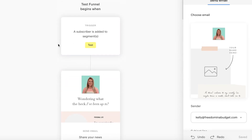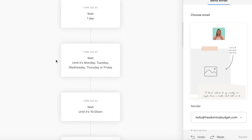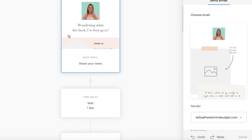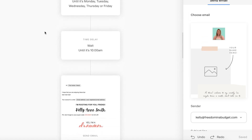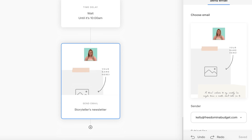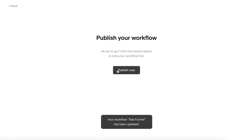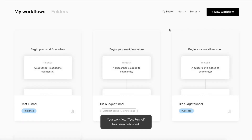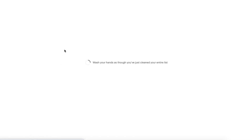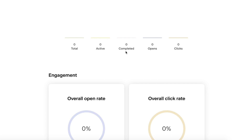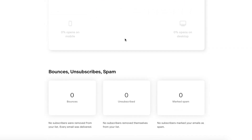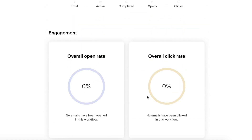Here is the full funnel: we have the trigger (the 'Test' segment), then the first email sent immediately upon signup, a one-day time delay, the second email, more time delays, the third email, time delay, and the fourth email — a four-email sequence. Then we publish it. Your workflow is now published and good to go. You can see analytics — though we just created this so there's no data yet — but it will show totals, active people, completed count, number of opens, clicks, overall open rate, click rate, bounces, unsubscribes, and spam reports all right here in the analytics.